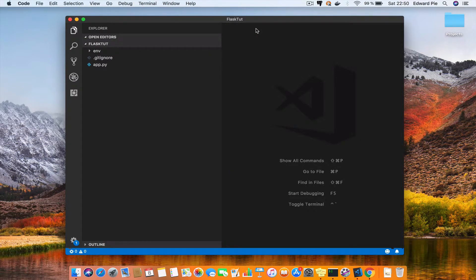When you push changes from this repo to GitHub or GitLab or Bitbucket, what is going to happen is that your ENV folder is not going to be pushed. If another programmer checks out or clones your repository, all they have to do is to create their own virtual environment.